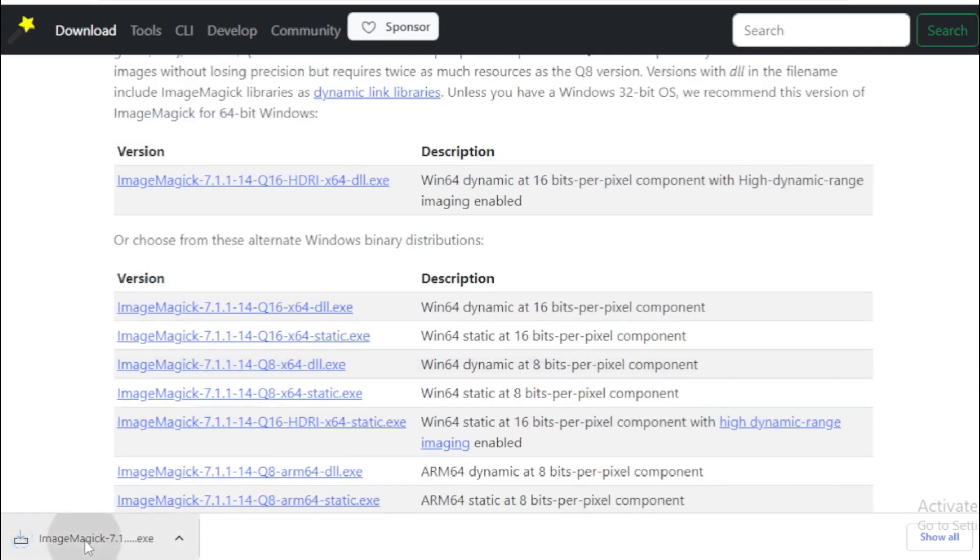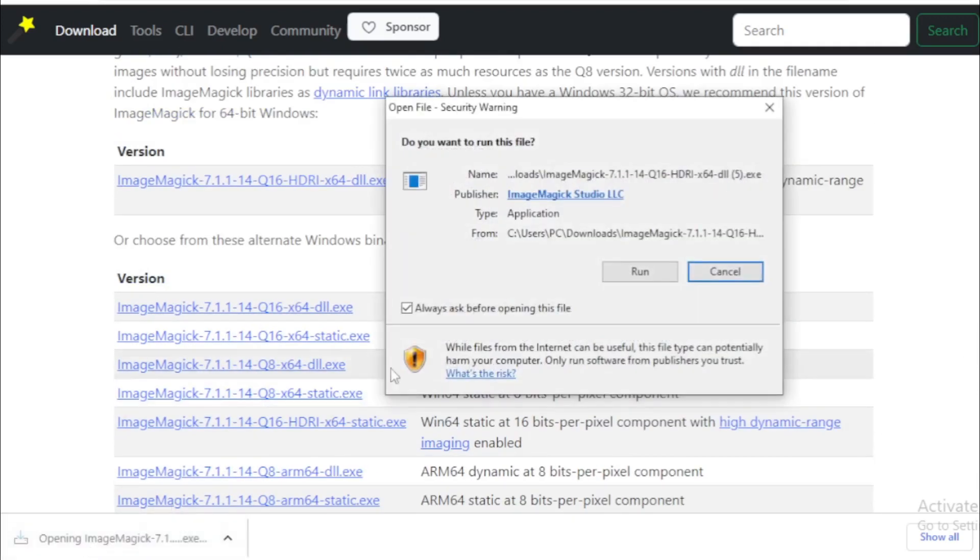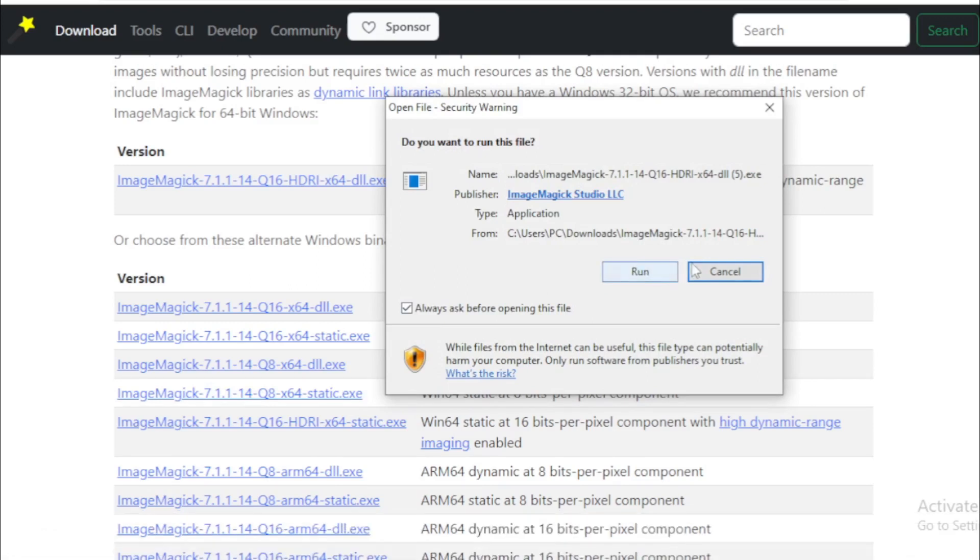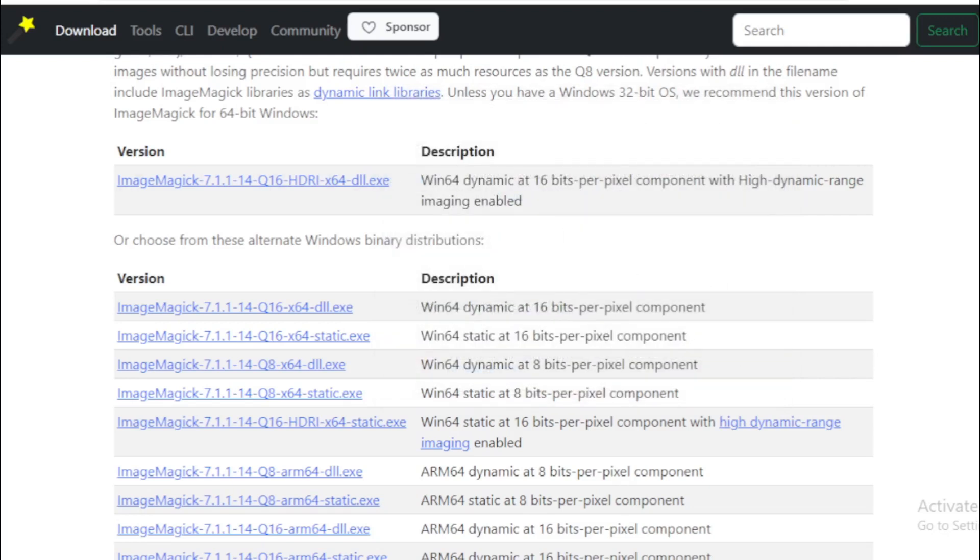After download your file, open and run and install in your system. But I already have this version in my system so I'll cancel this process and move to next step.